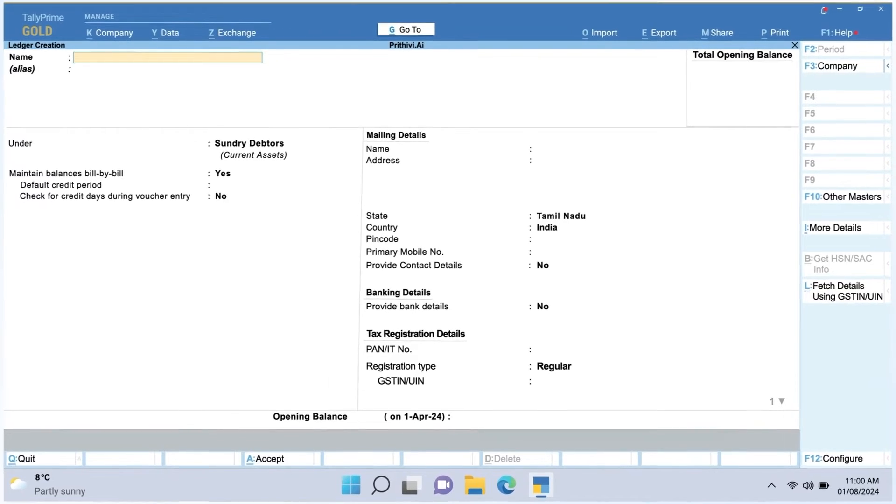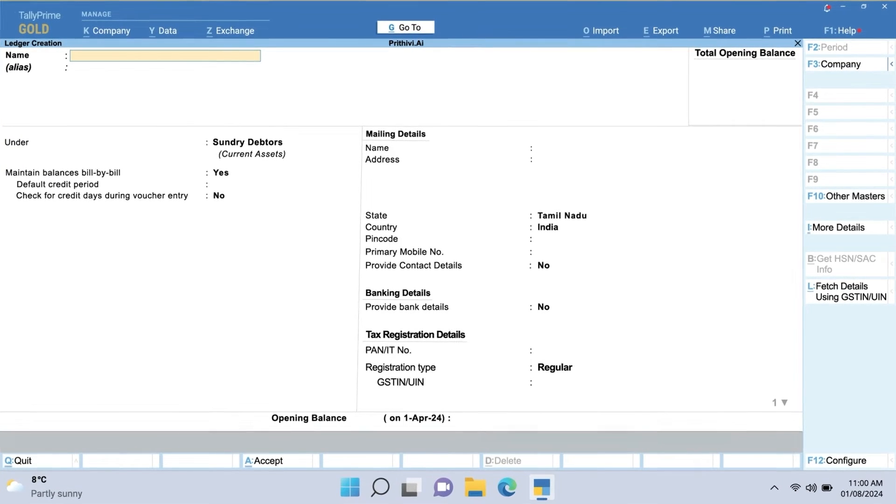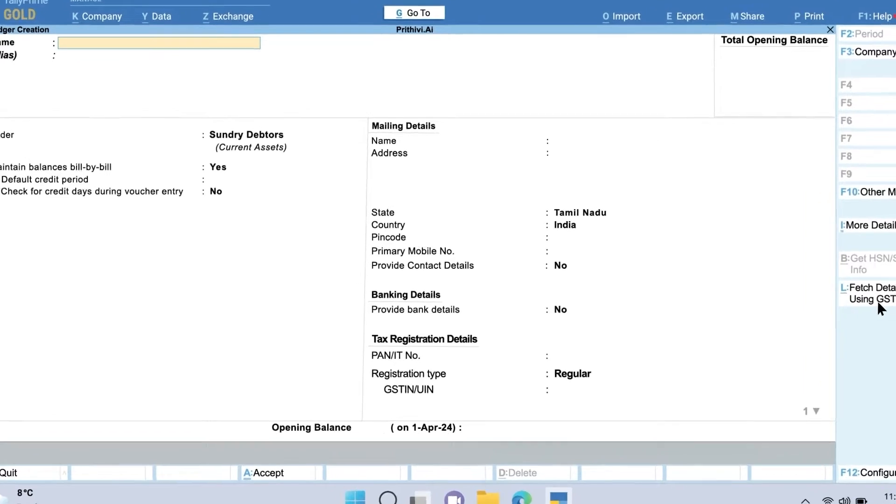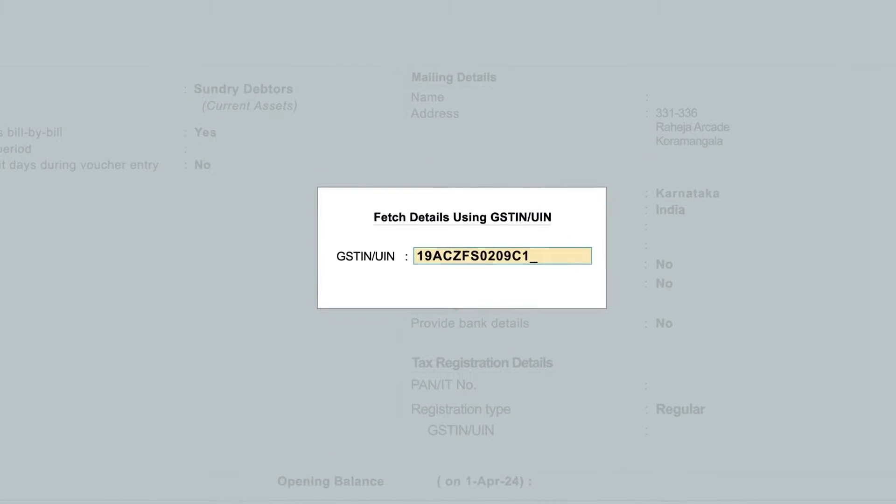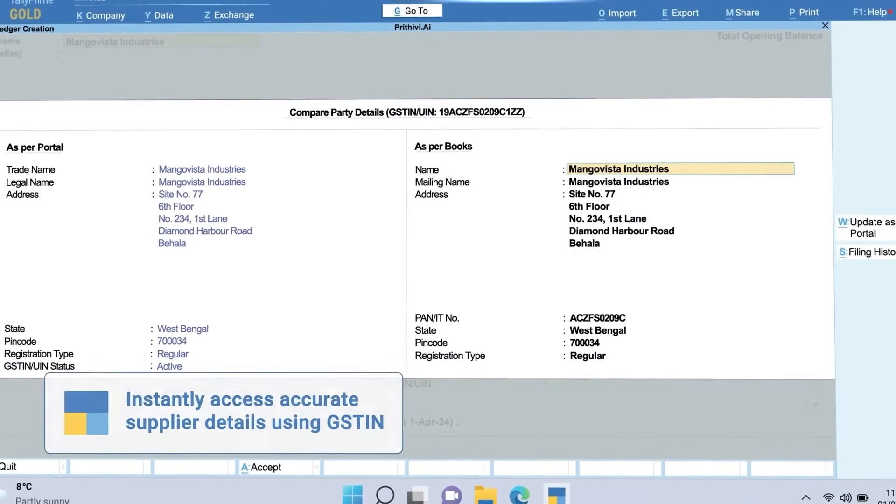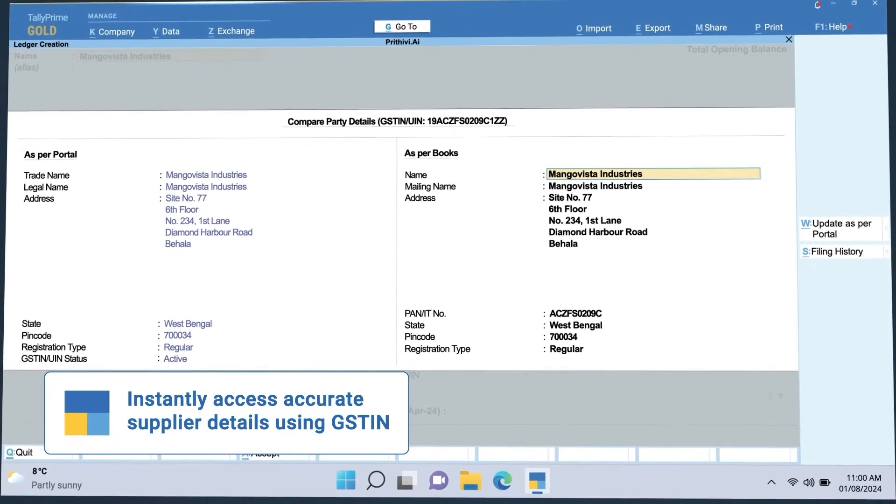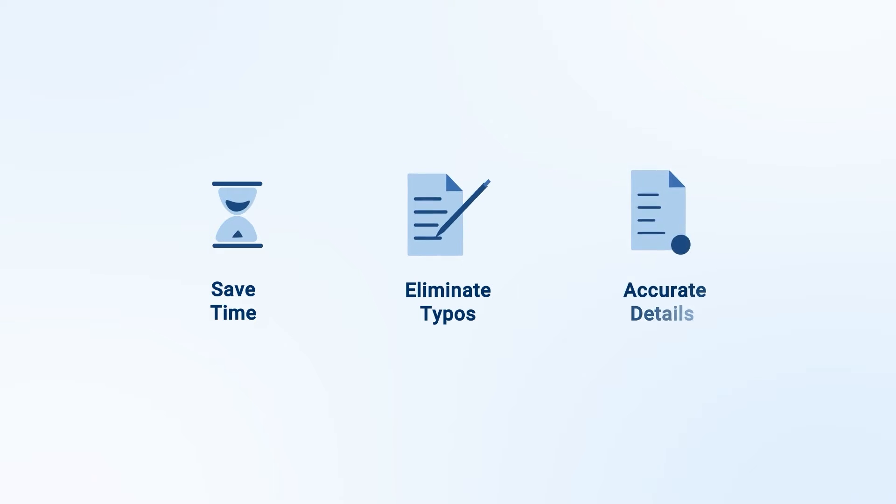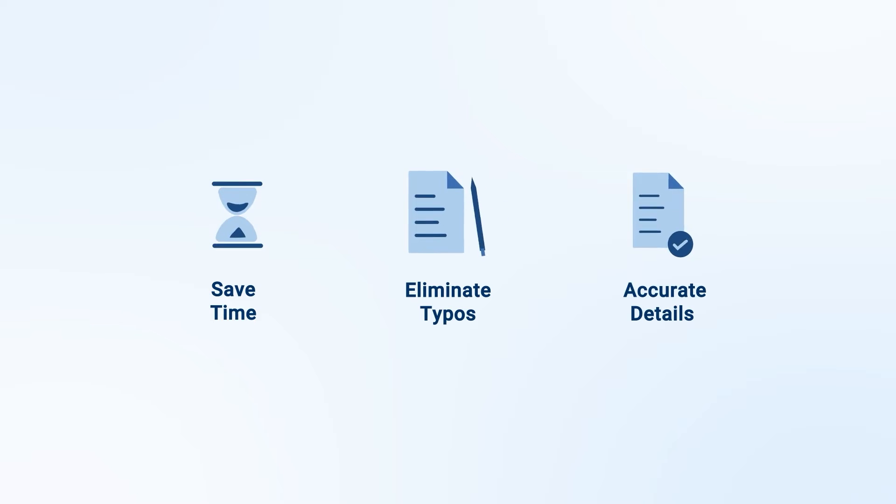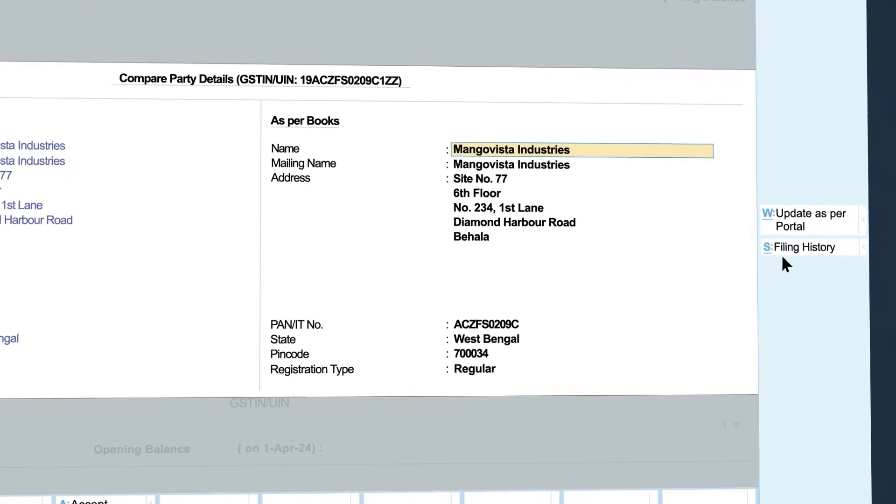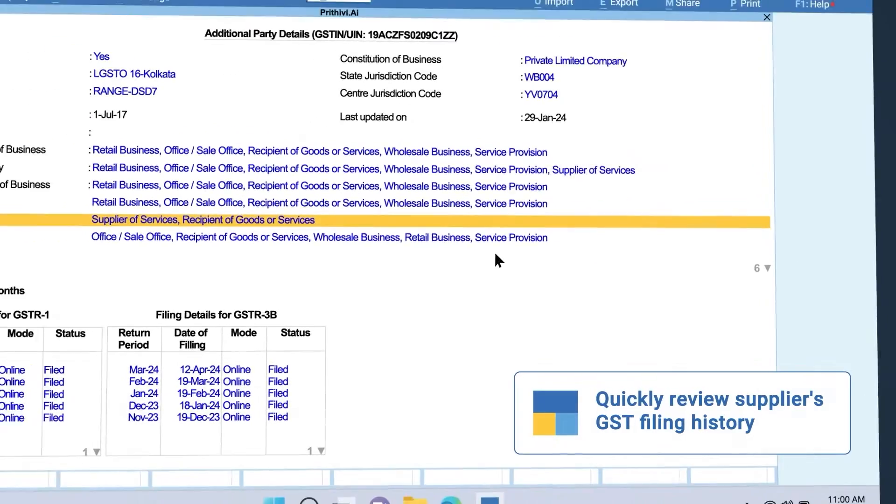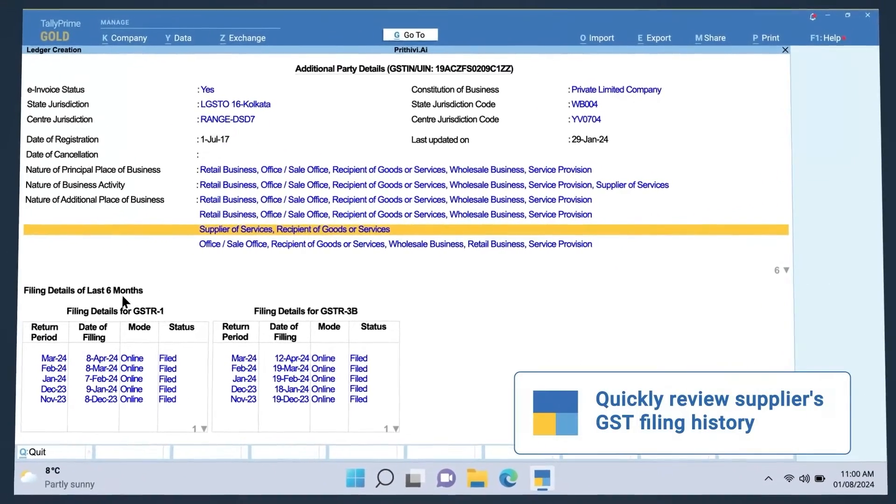Creating ledgers for your customers and suppliers is incredibly easy. Simply enter the GSTIN and the details are automatically fetched from the GST portal, instantly populating your ledger data accurately. This saves time, eliminates typos, and ensures you always have accurate details for smooth compliance and fewer audit hassles.